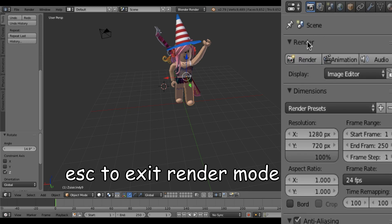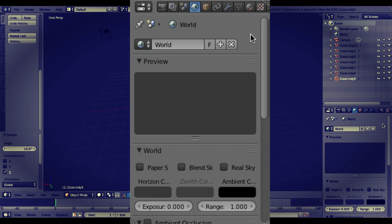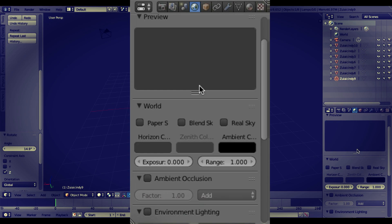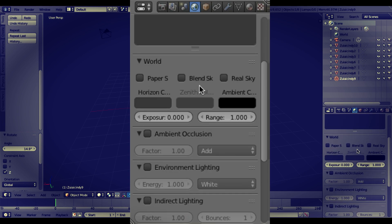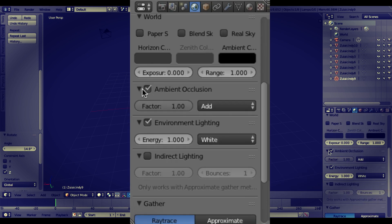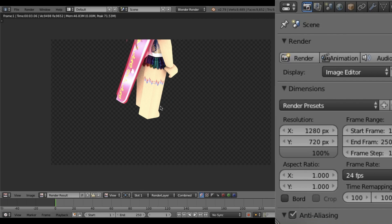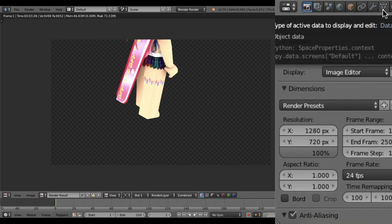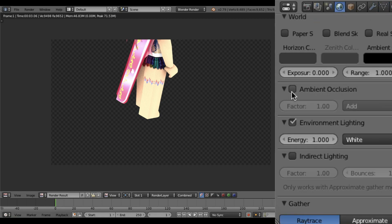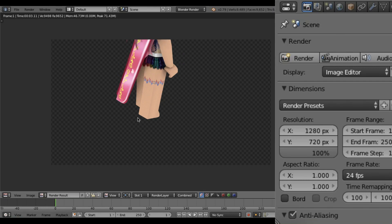Next, click the World tab (the earth icon) to control lighting. I deleted the lamp because it made lighting too sharp. Under the World settings, I check Environment Lighting and Ambient Occlusion — that's it. When you render, Environment Lighting alone gives a darker result; adding Ambient Occlusion makes it brighter. To exit the render view, hit Escape.